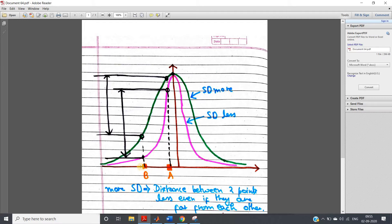Now if you map these two data points belonging to two different classes into these two RBF kernels respectively — for the data point belonging to class B, if you map to the lower SD kernel (the pink one) it will appear here, and the same point will appear here if you map to the green kernel. Similarly, for the other data point using the pink RBF kernel it will come at this height, and the same point will come at this side if you are using the green one, the kernel with more SD.